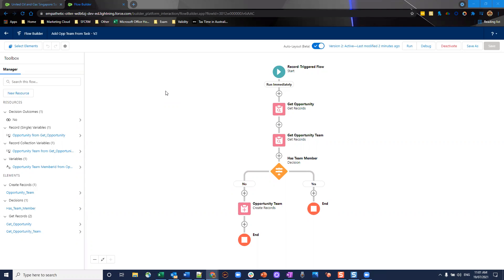Today we're going to continue with the focus of opportunity management based flows. We're going to focus on one particular flow that's going to make users' lives a little bit easier involving when they create tasks.